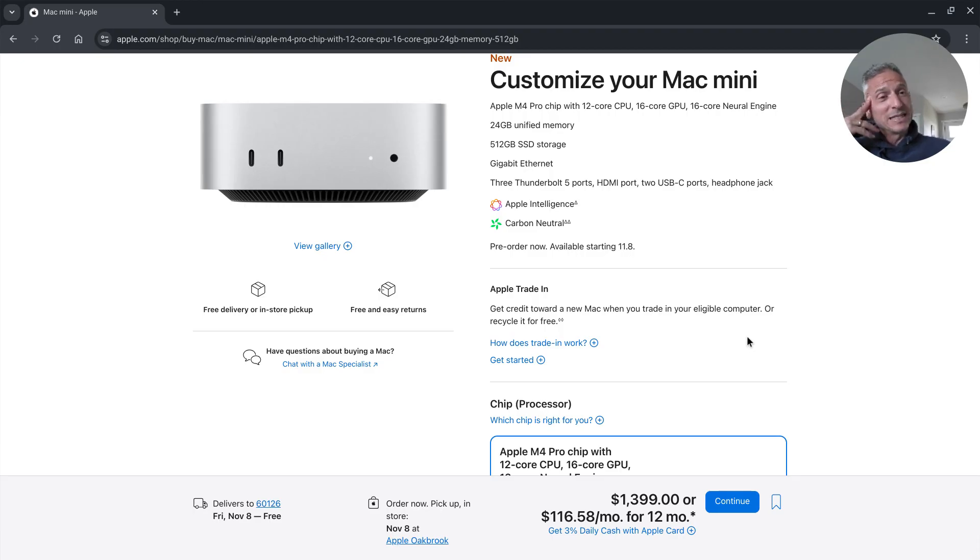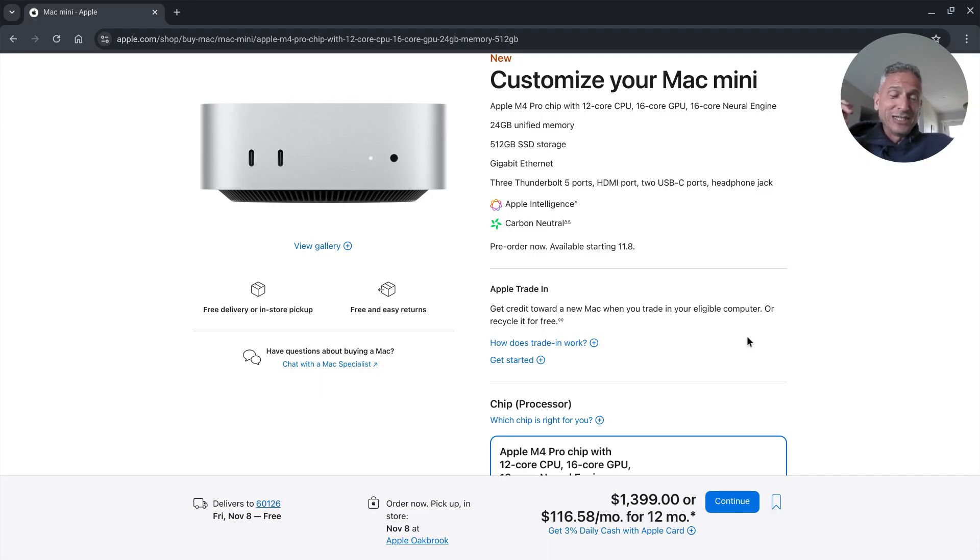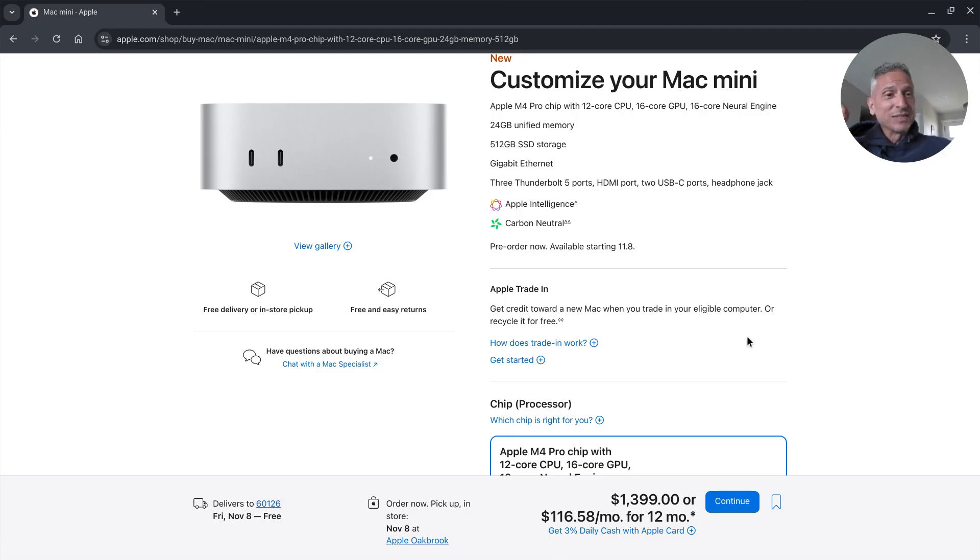I'm trying to think in my mind if I can somehow justify giving my old one to my son but he doesn't really need it. He just uses a Chromebook but maybe I'll have to wait for the M5 or M6 version but I really do like the look of this.